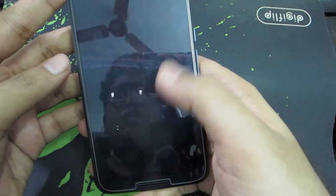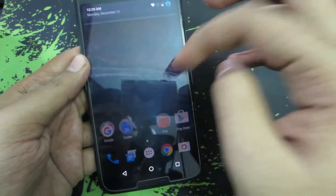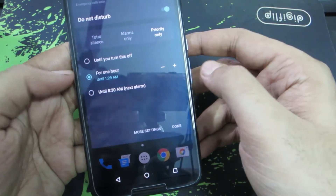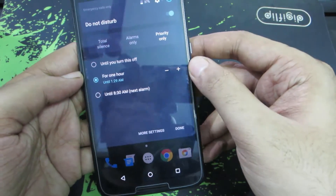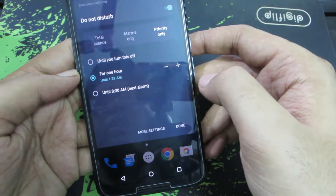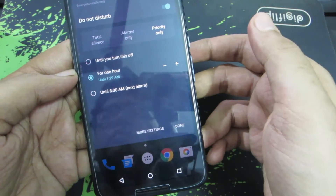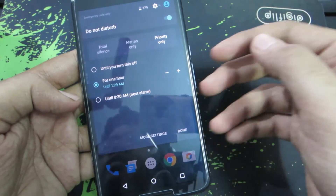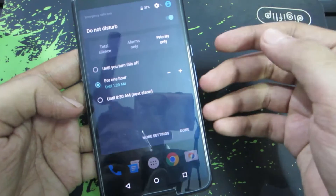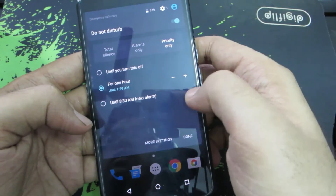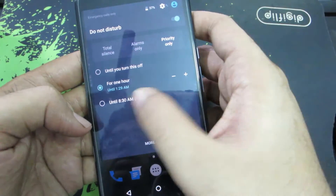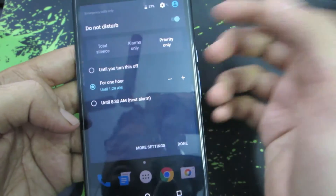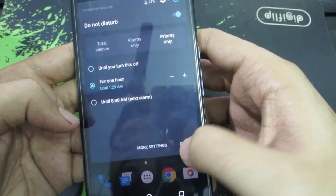Coming to the other changes: they have tweaked the Do Not Disturb mode a little bit. If I enable Do Not Disturb mode, I now get this option that says 'Until 8:30 AM — next alarm.' In 6.0.1, only if you have an alarm enabled will you get this third option. If you don't have any alarm, you don't get it. It's a small tweak but a very good one.